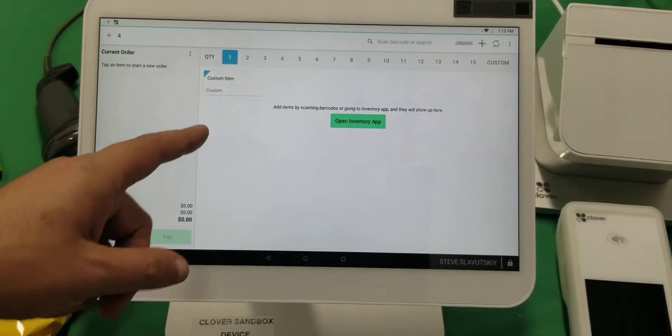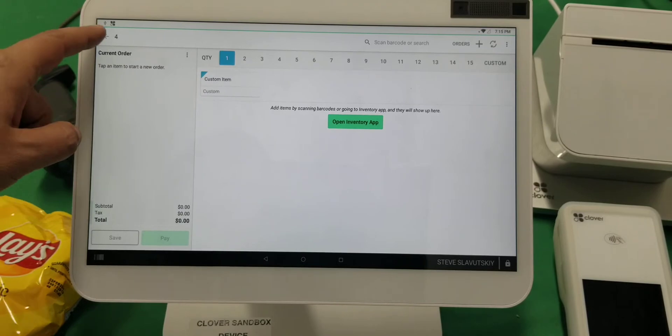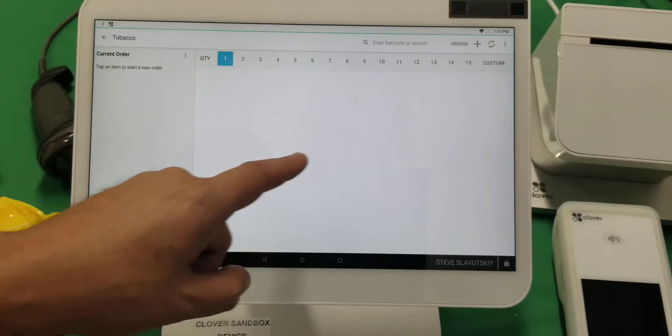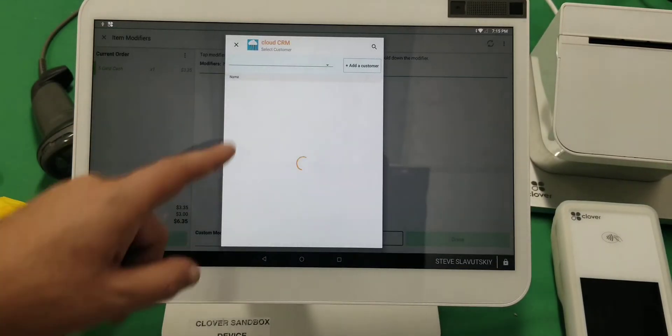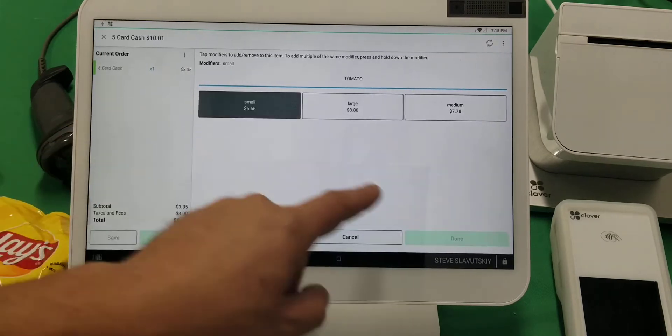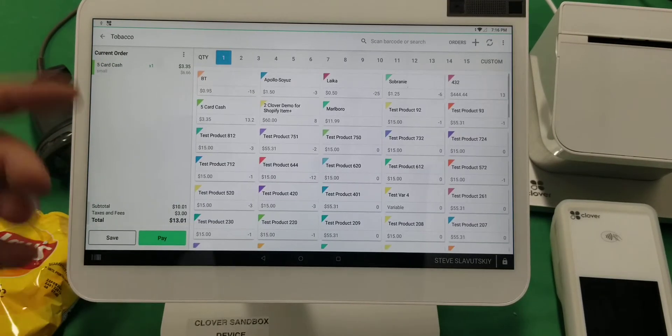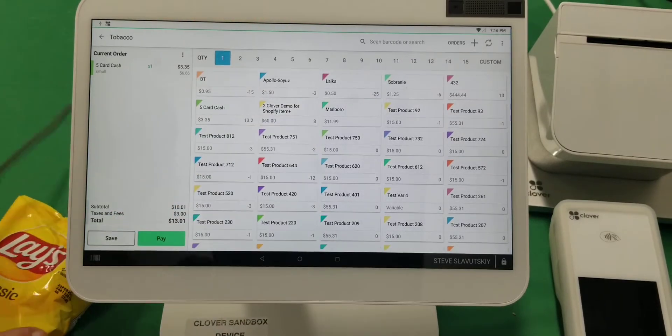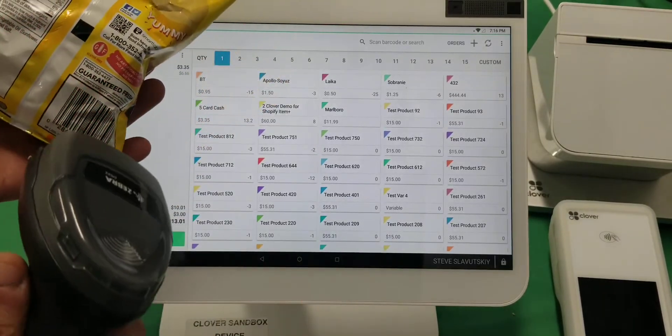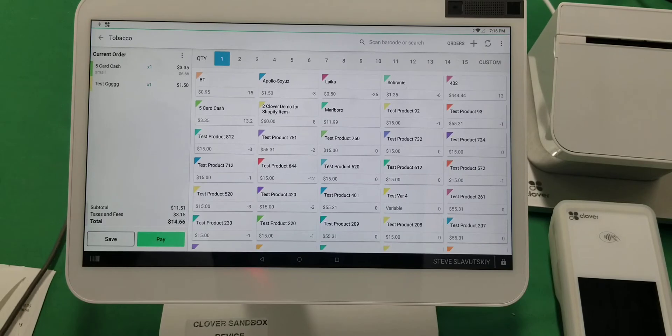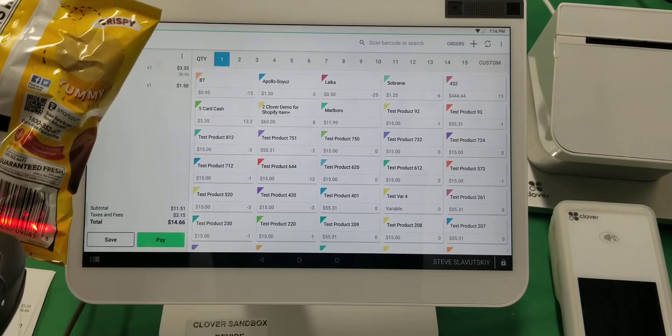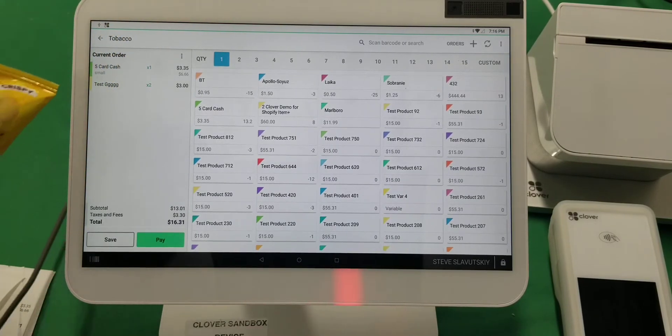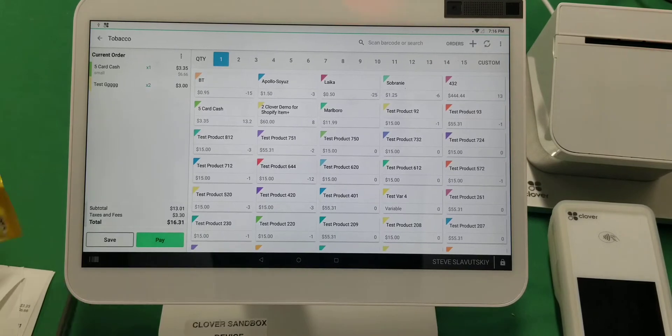selecting from your inventory, like tobacco, or by scanning the items using the scanner. You can just scan these barcodes here, and when you scan the barcode, see how it gets identified with an